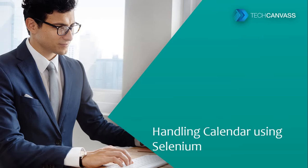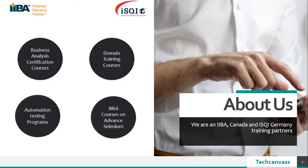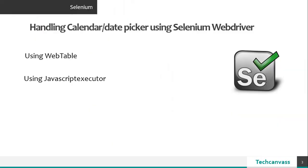I request you to please refer my earlier video to know more on the webtable way of selecting the data.